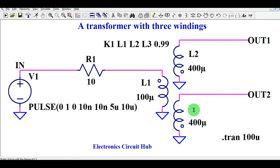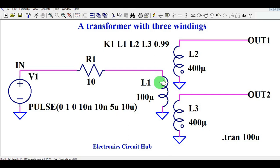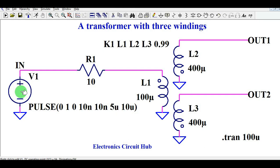Looking at the dot convention, the dot is on the primary winding and also on the secondary winding, and both dots are out of phase. That means whatever your input is, the output will be completely out of phase. I will run the simulation and show you how the input and output signals look.